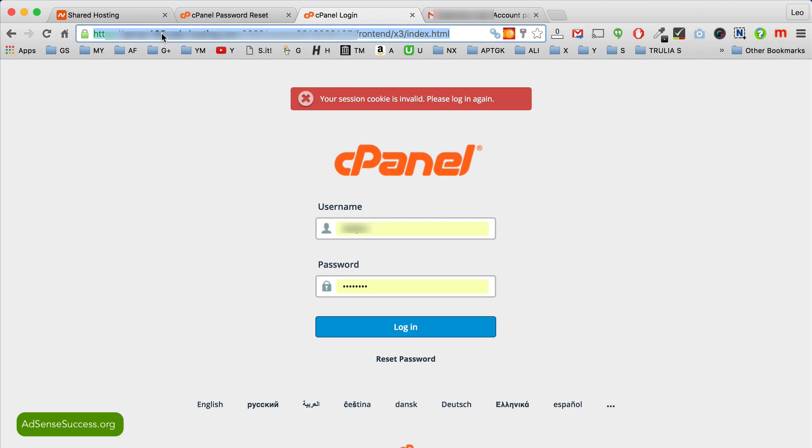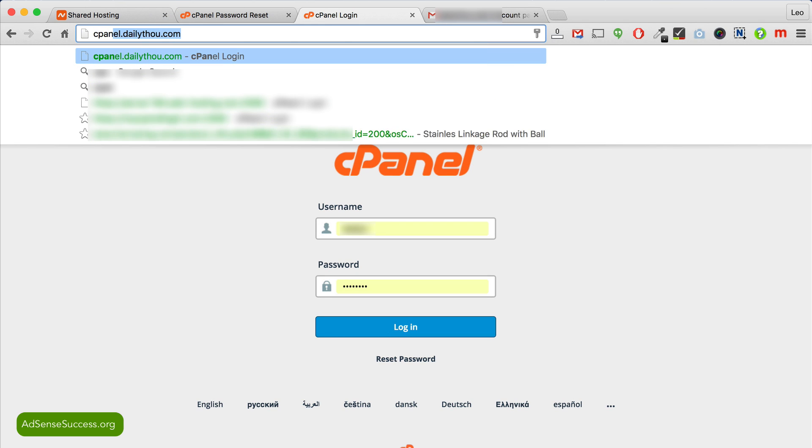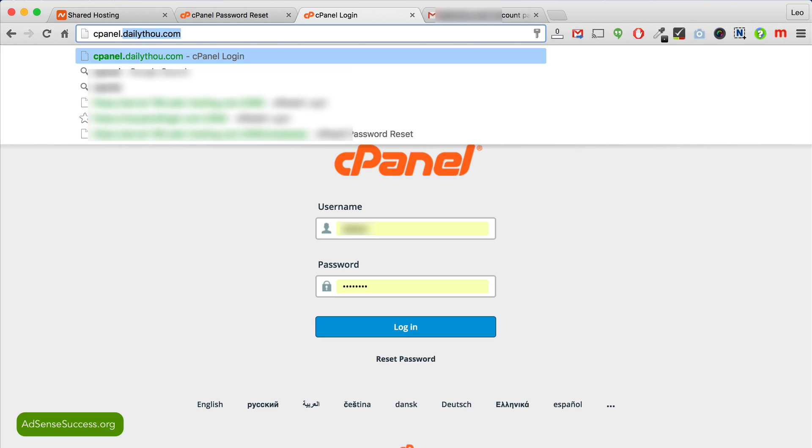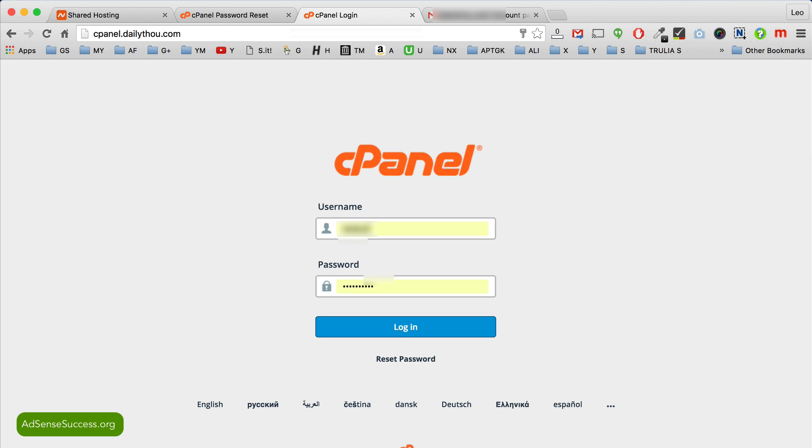Basically just type in cpanel.yourdomainname.com. So in my case it's cpanel.dailythou.com and click enter. This will take you to another page.